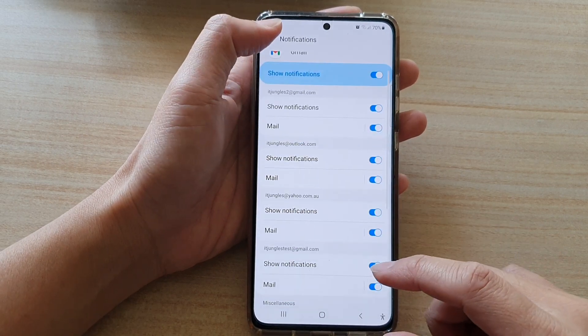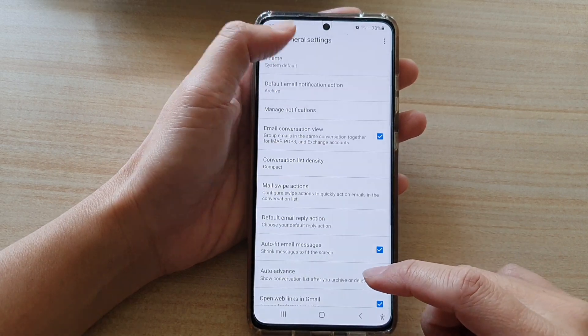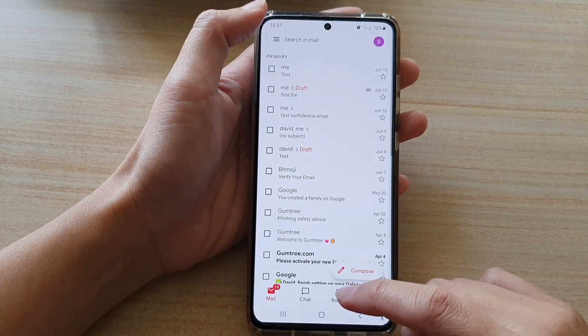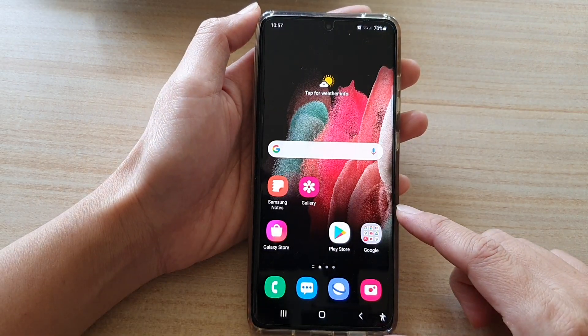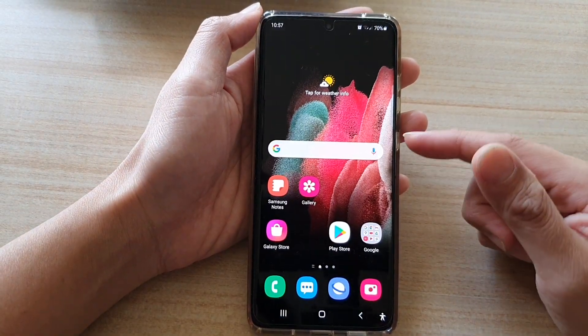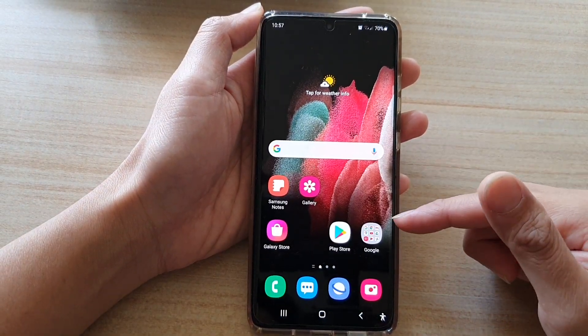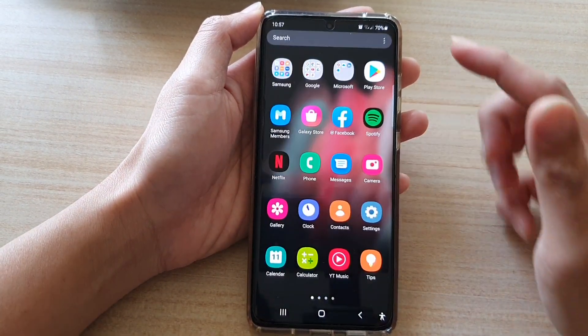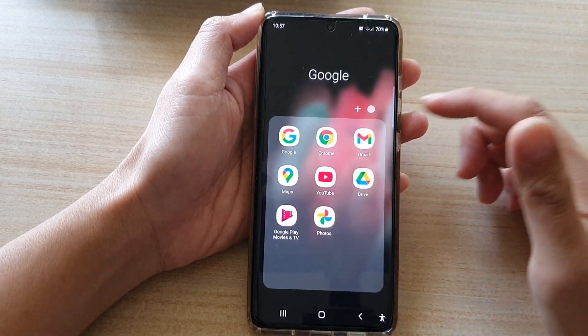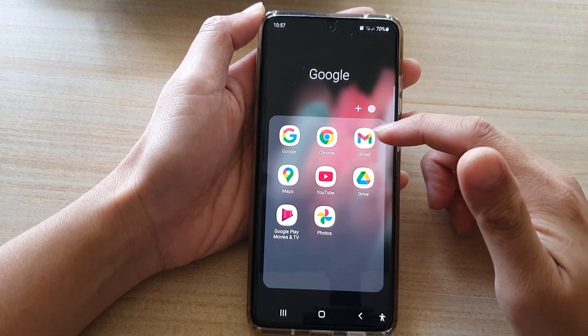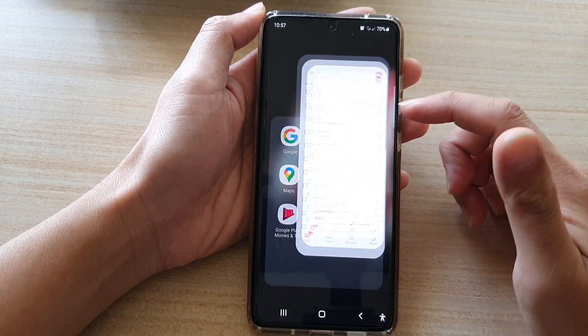Now first, let's go back to your home screen by tapping on the Home key at the bottom of the screen. And on the home screen, or in the App screen, tap on the Google folder. Next, tap on Gmail.